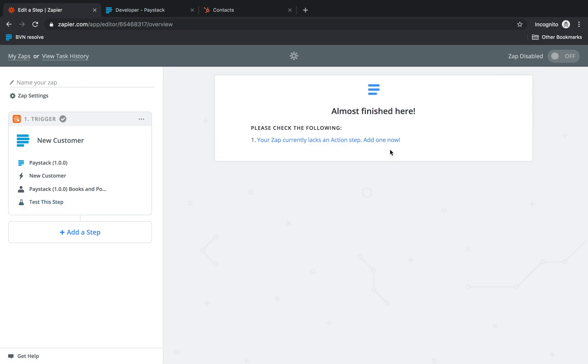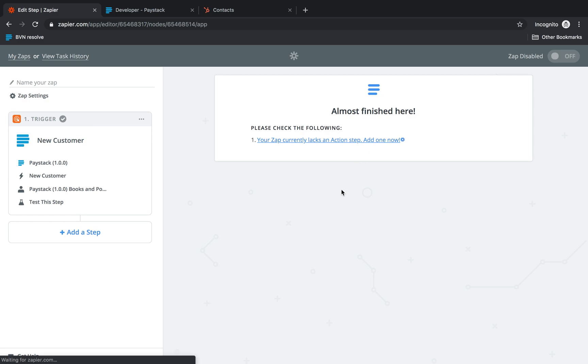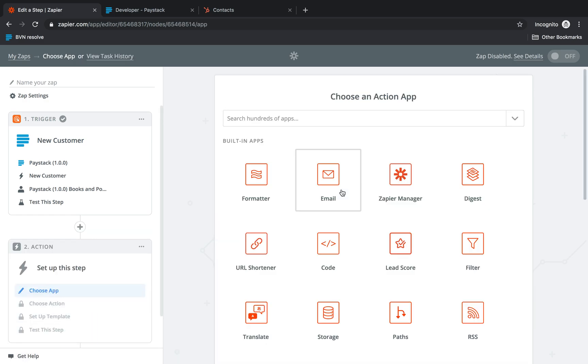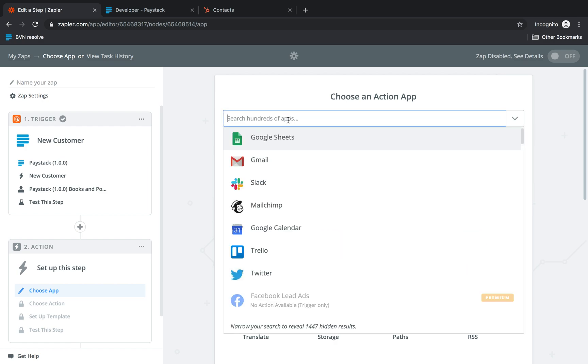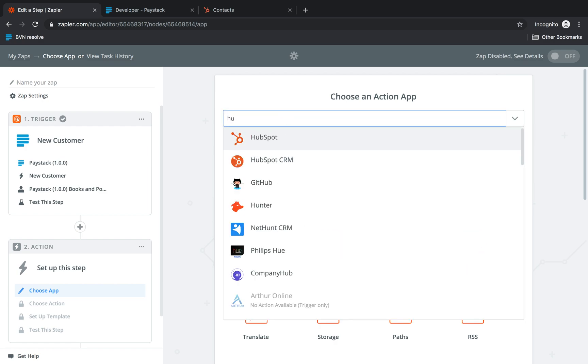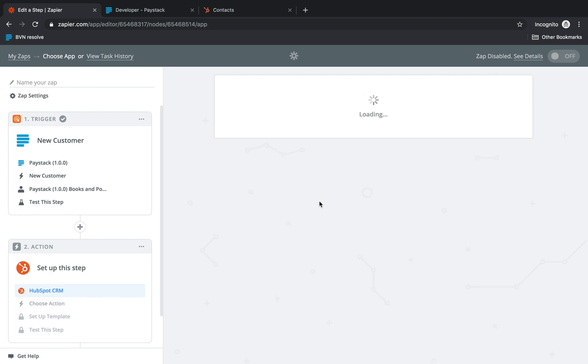The next step after this is to select an action step. Now an action step is simply what happens after the trigger. So as a result of the trigger the action step takes place. In this case what we want is that when something happens on Paystack a corresponding action should take place on HubSpot CRM. So our action app is going to be HubSpot CRM.